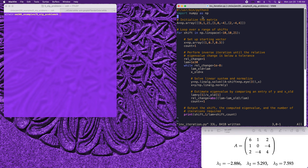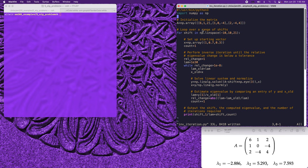Let's examine the program inviteration.py, which implements inverse iteration with a shift. We test this on the 3x3 matrix A with components [6, 1, 2; 1, 0, -4; 2, -4, 4]. This matrix has three eigenvalues: lambda_1 = -2.866, lambda_2 = 5.293, and lambda_3 = 7.593. The structure is very similar to the previous power_method.py example, but here we run the inverse iteration using a range of shift values to see what different eigenvalues we can recover.